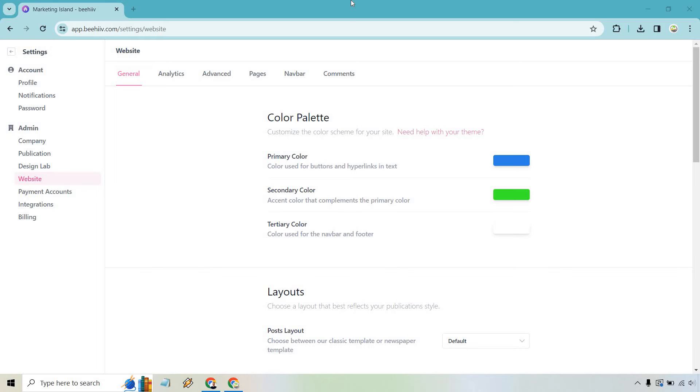Hello and welcome to this Beehive landing page video where I'm going to be showing you how to edit your landing page to help increase your conversions and of course utilize a lot of the features that are in the editor.